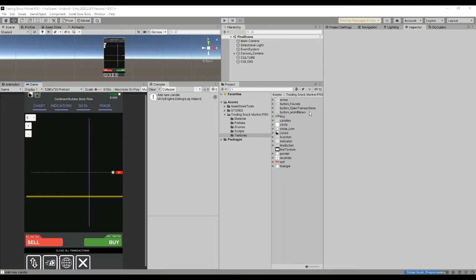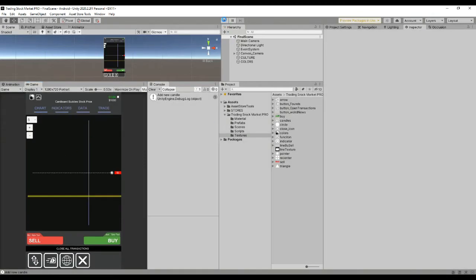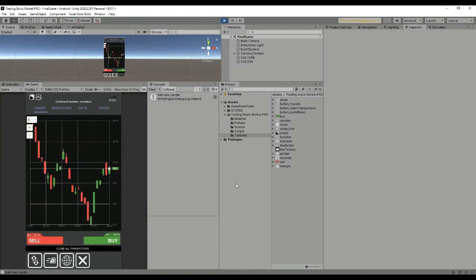Hello developers, this is the Trading Stock Market Pro version package. We're going to show really quickly how the package works and what you can achieve with it.